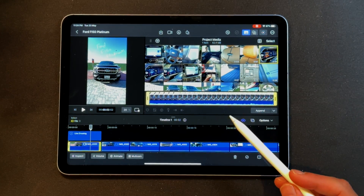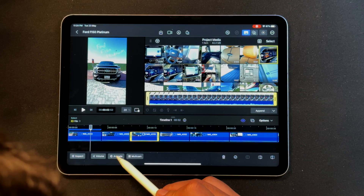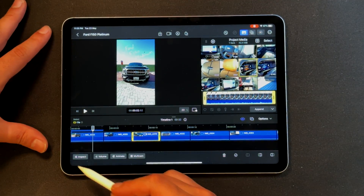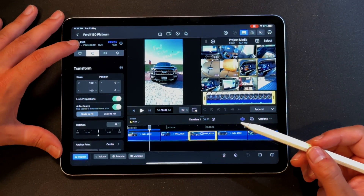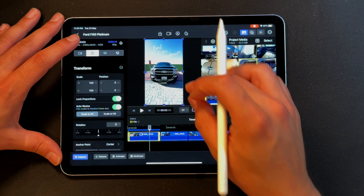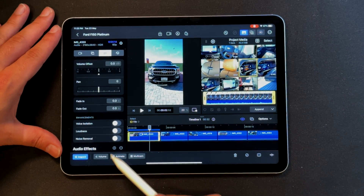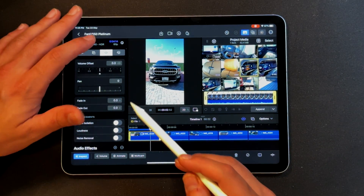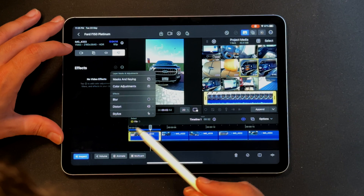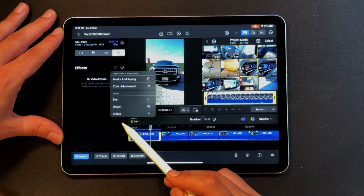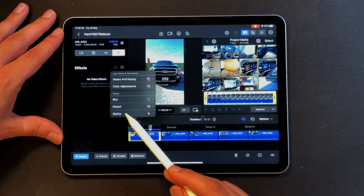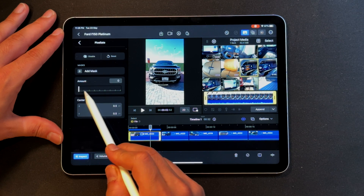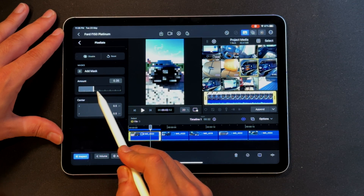You've also got the animate section for video animations. Let's hop into the inspector — you can obviously transform a clip. You've got your enhancements: voice isolation, loudness, and noise removal, which is nice to have. Then last but not least, you've got effects: masks and keying, color adjustments, blur, distortion, and stylize. Just for the heck of it, let's look at stylize — there's pixelation which you can customize as much as you need.